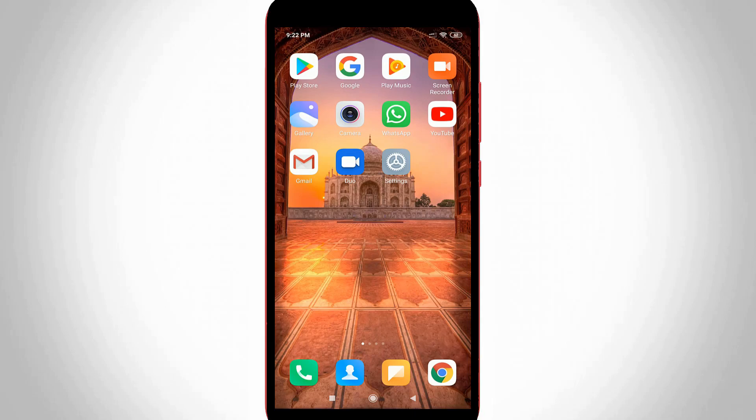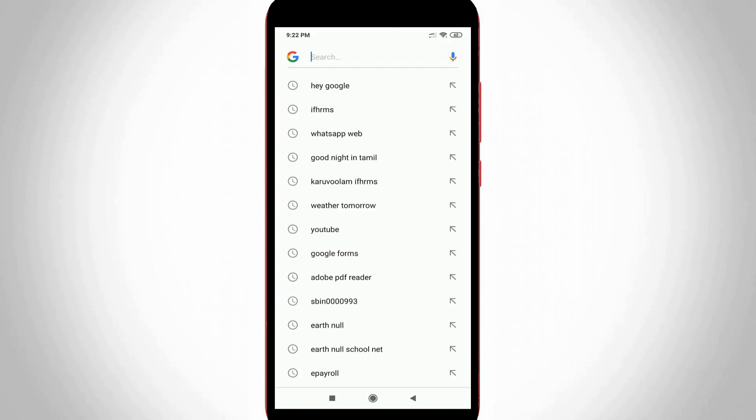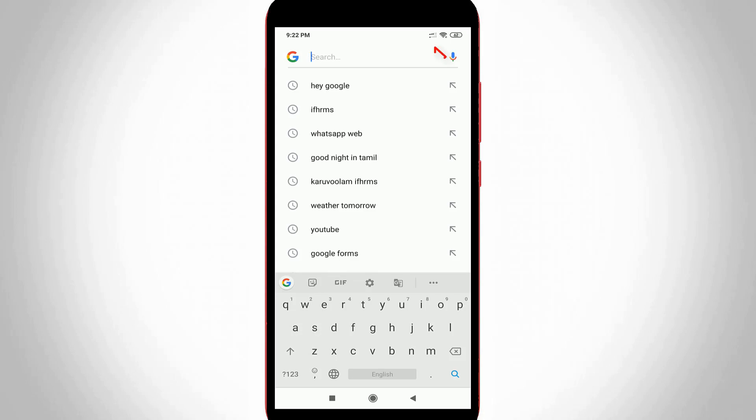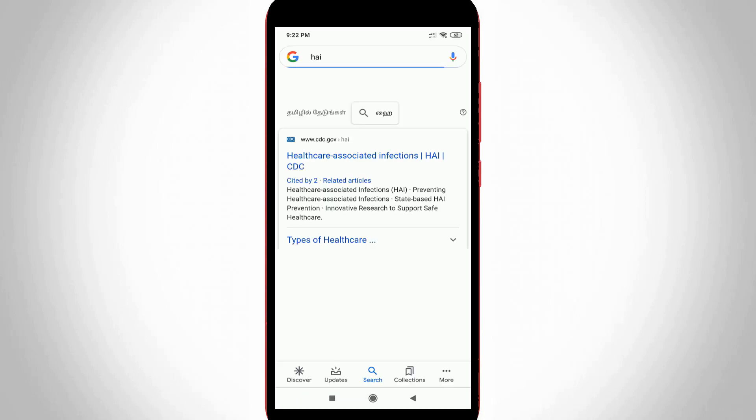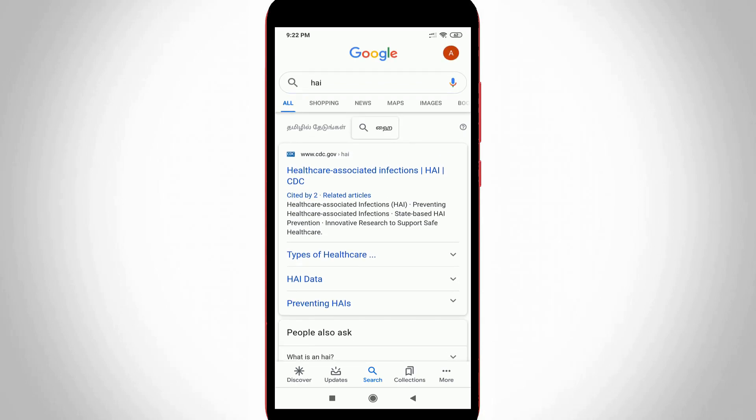One more time I try to access that Google search and here I try to search the contents by using the Google voice typing feature. But friends now this time my Google voice typing feature works very smoothly and it does not show any error notifications.